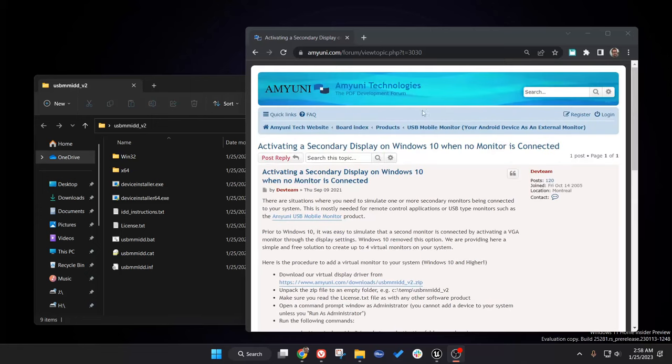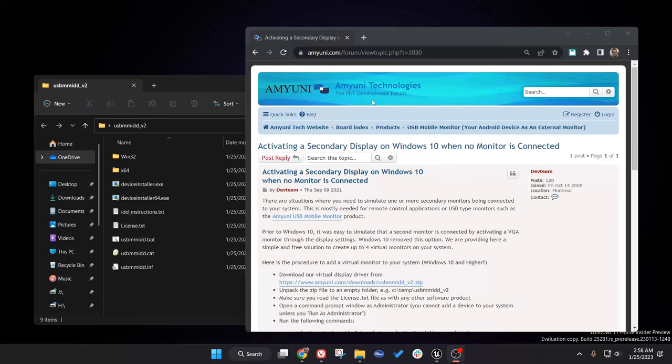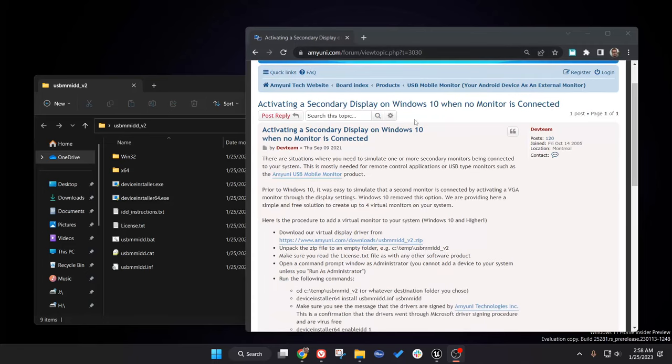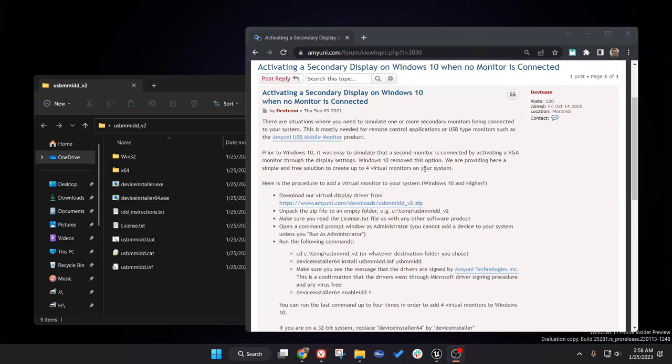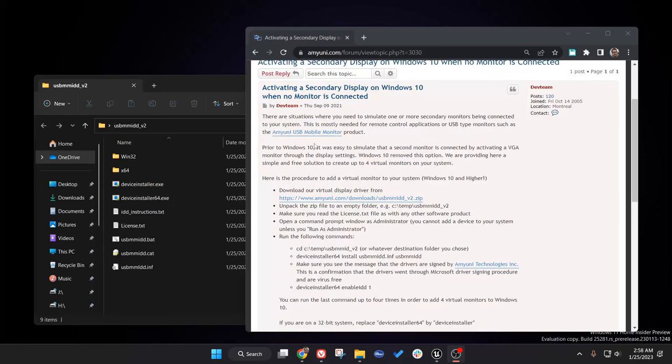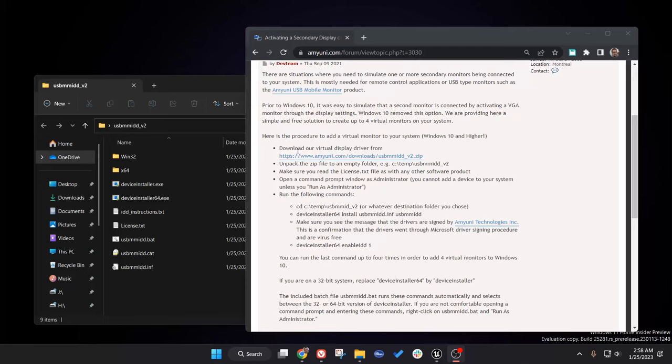So the first thing you're going to do is head over to Amyuni Technologies, and I'll put the link to this in the description. What we want to download is the USB Mobile Monitor software, and we're going to download the virtual display driver here.